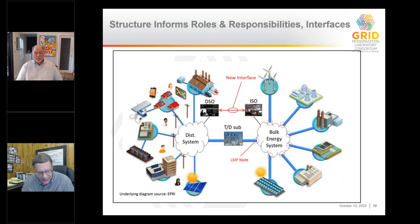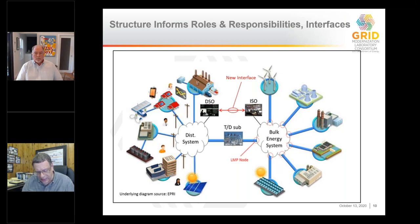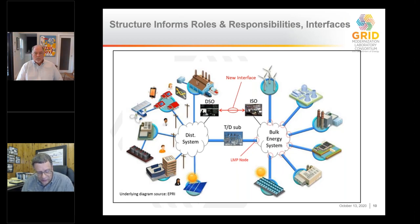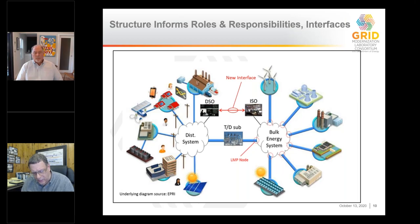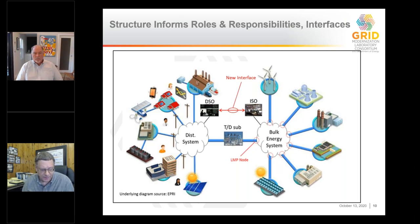Because of that, you can understand why the distribution system operator would have a role that involves how things transpire at the interface between transmission and distribution, and allows the distribution system to look very different — it allows it to look like a virtual resource. At that interface you come to an agreement about the exchange of energy and services, and that changes the nature of the relationship between distribution and transmission. It gives you a powerful new way to think about how the two can be coordinated, how that gap gets filled in, what the nature of roles and responsibilities are, and what kinds of information should flow across those interfaces.